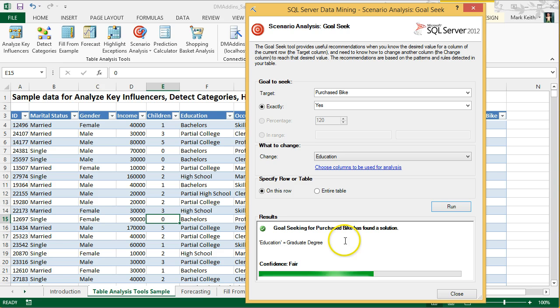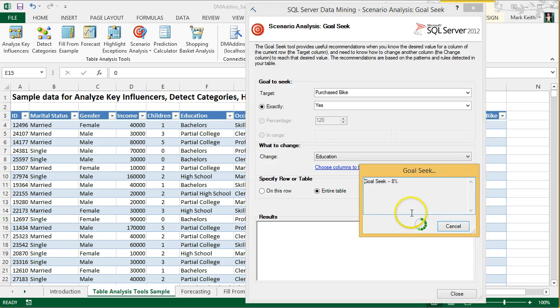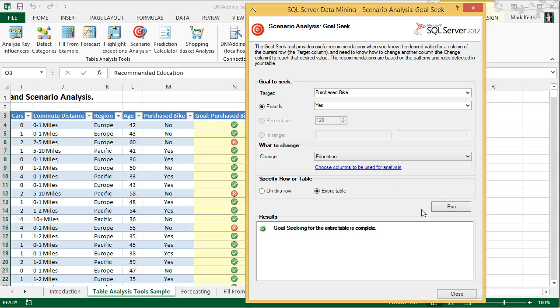However, it would probably be more useful to run this analysis on the entire table. So, I'm going to change this to the entire table, click run, and then it will append the data to the end of the table. So, we'll wait for this to finish. There we go. Close this out.